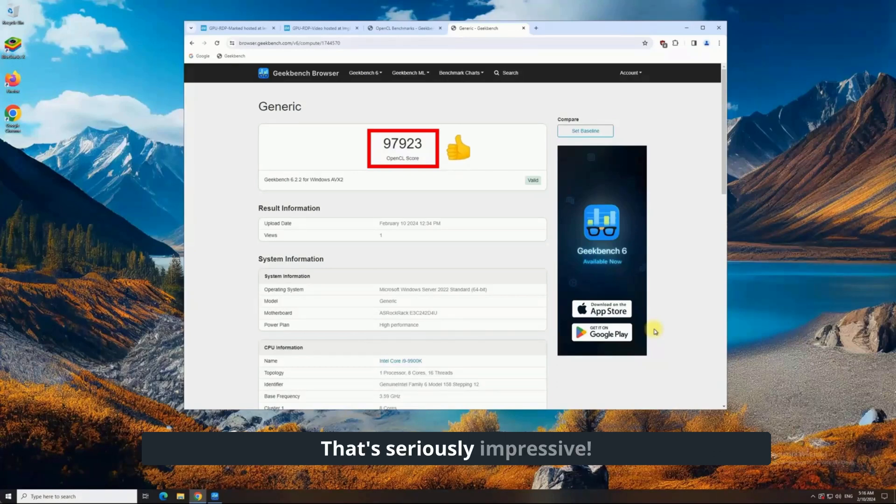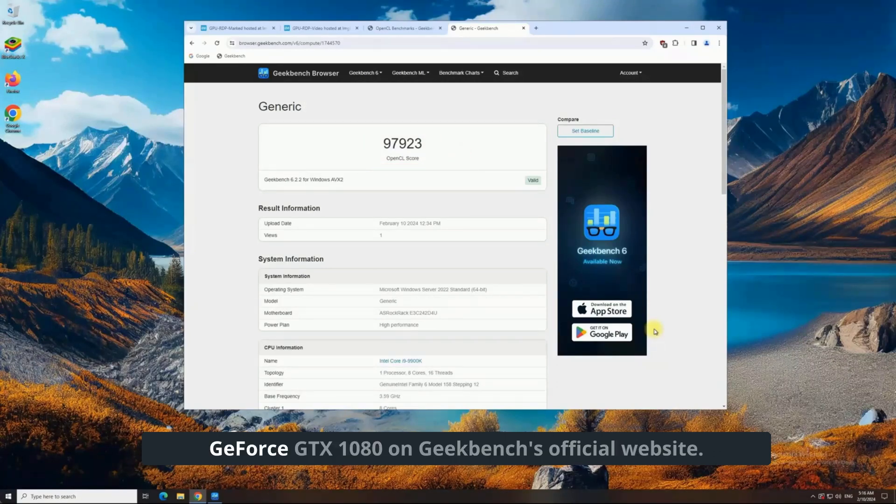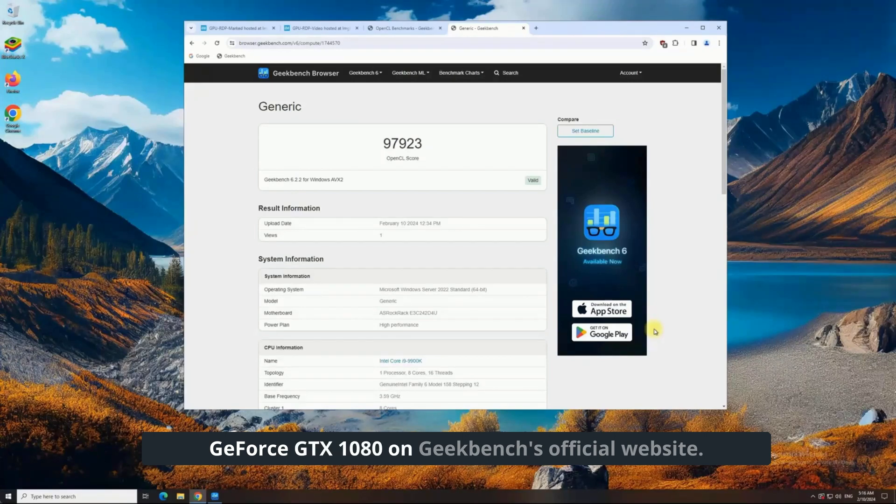That's seriously impressive. Now, let's compare this score to the NVIDIA GeForce GTX 1080 on Geekbench's official website.